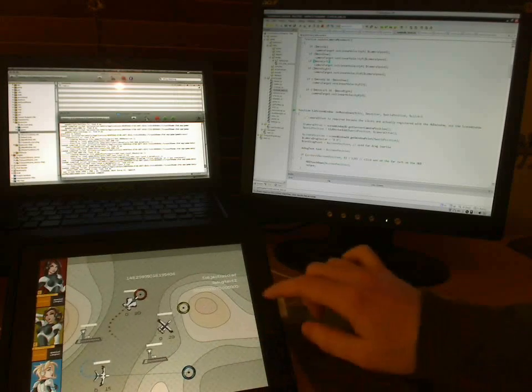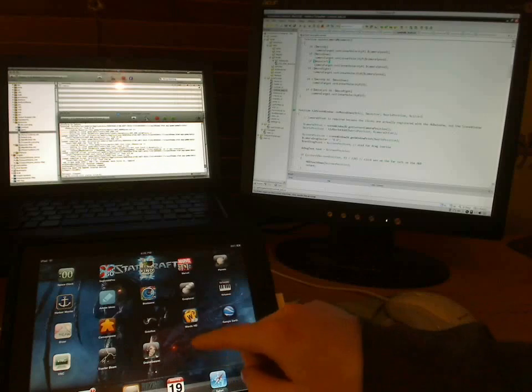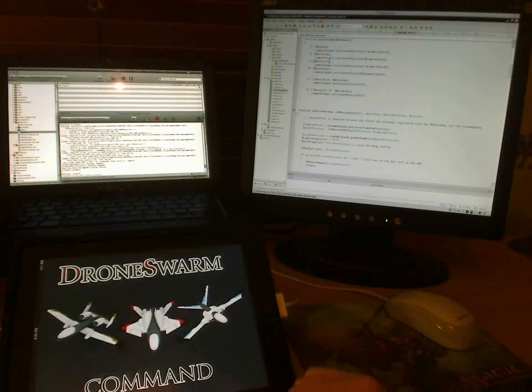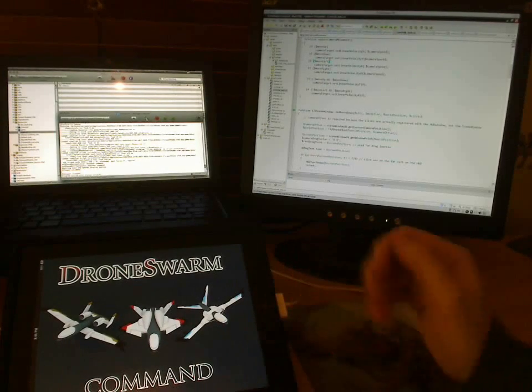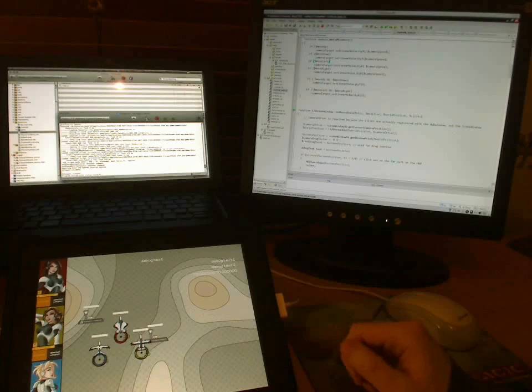And it also leaves the executable on the iPad desktop so you can run it again later. You can give it to your friends to test and that kind of thing.